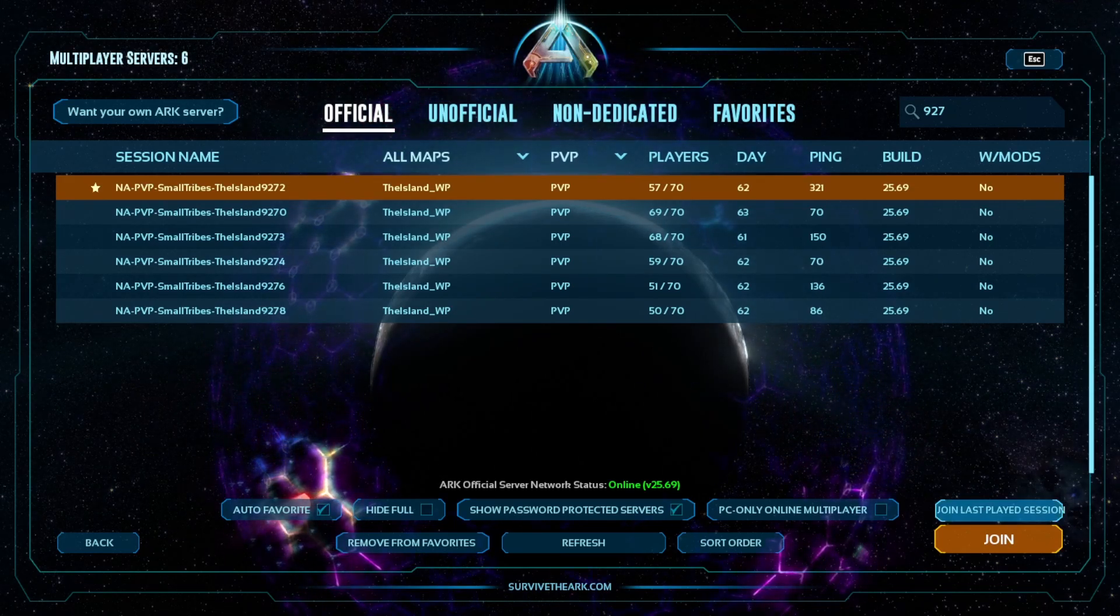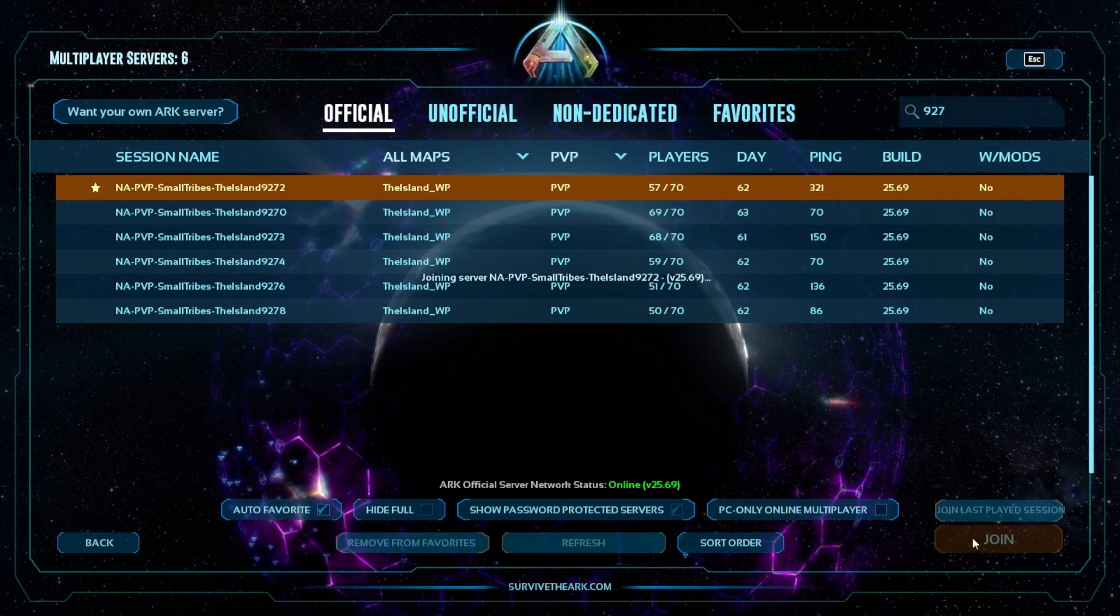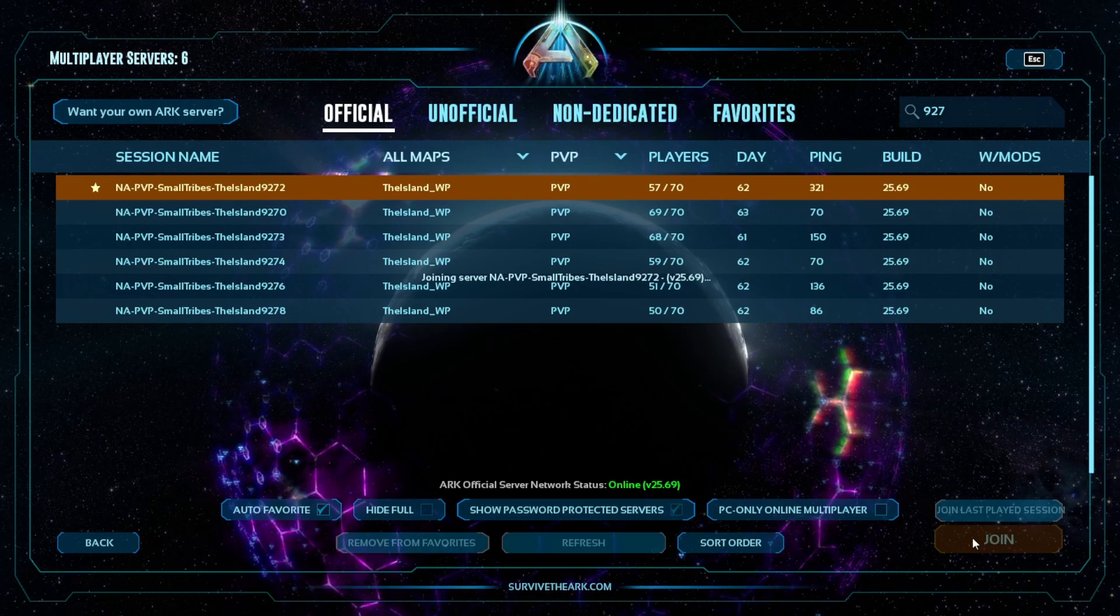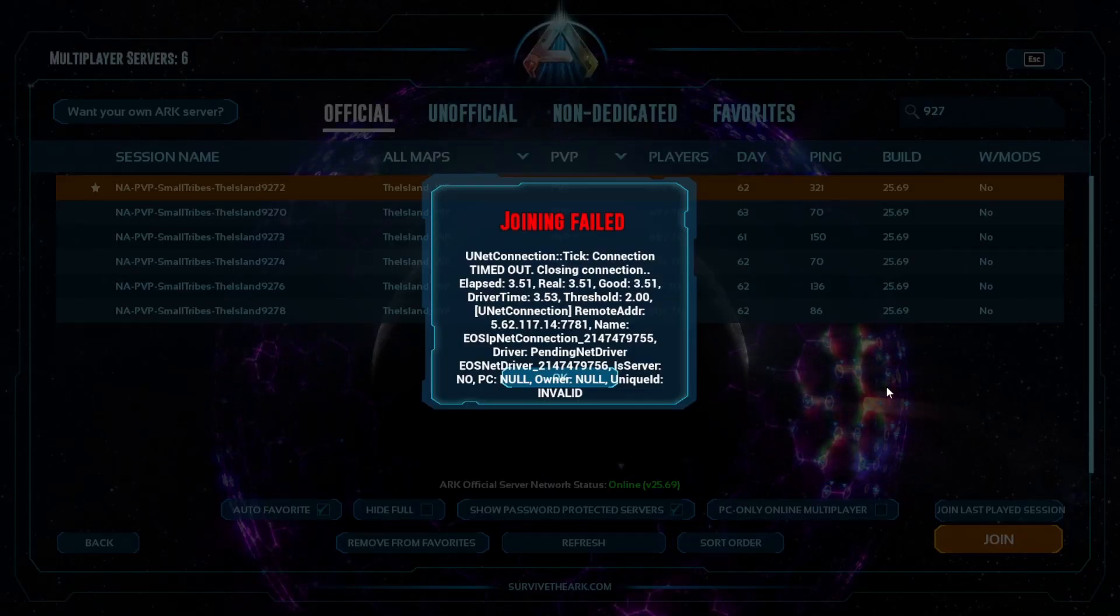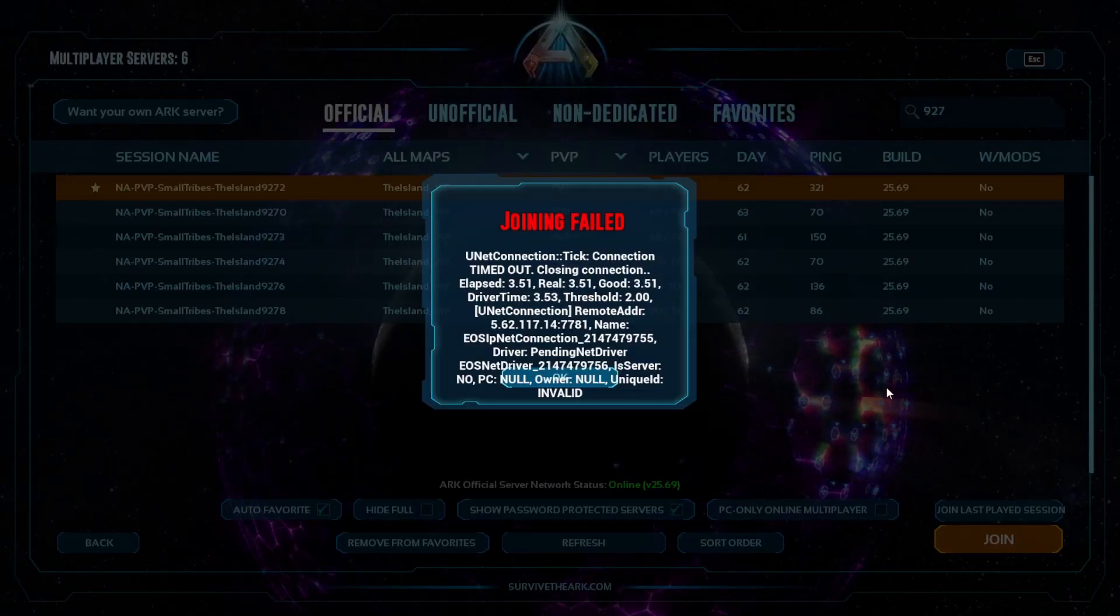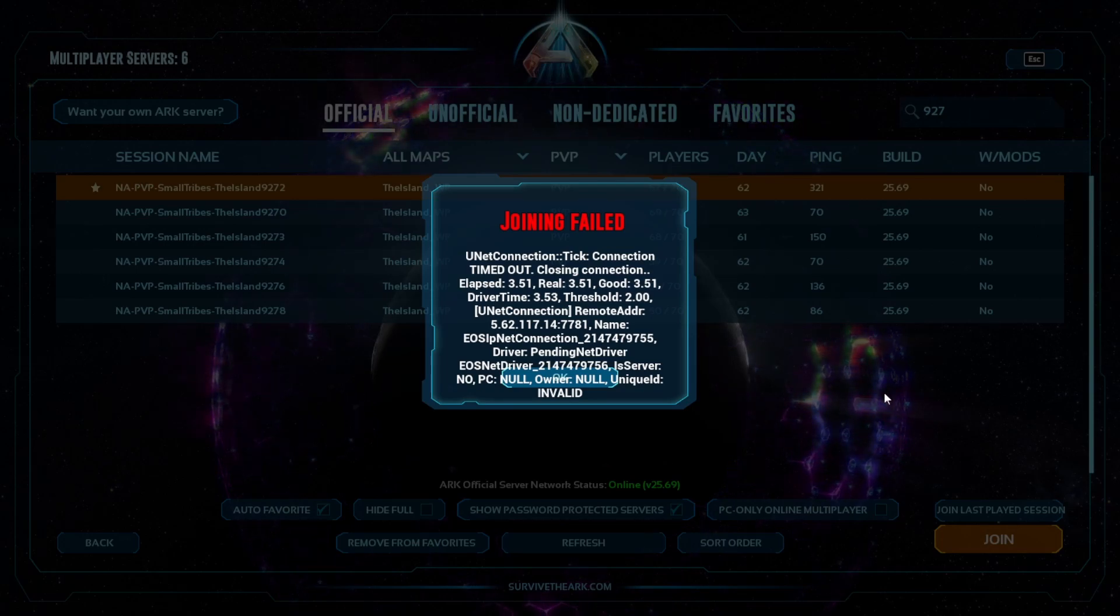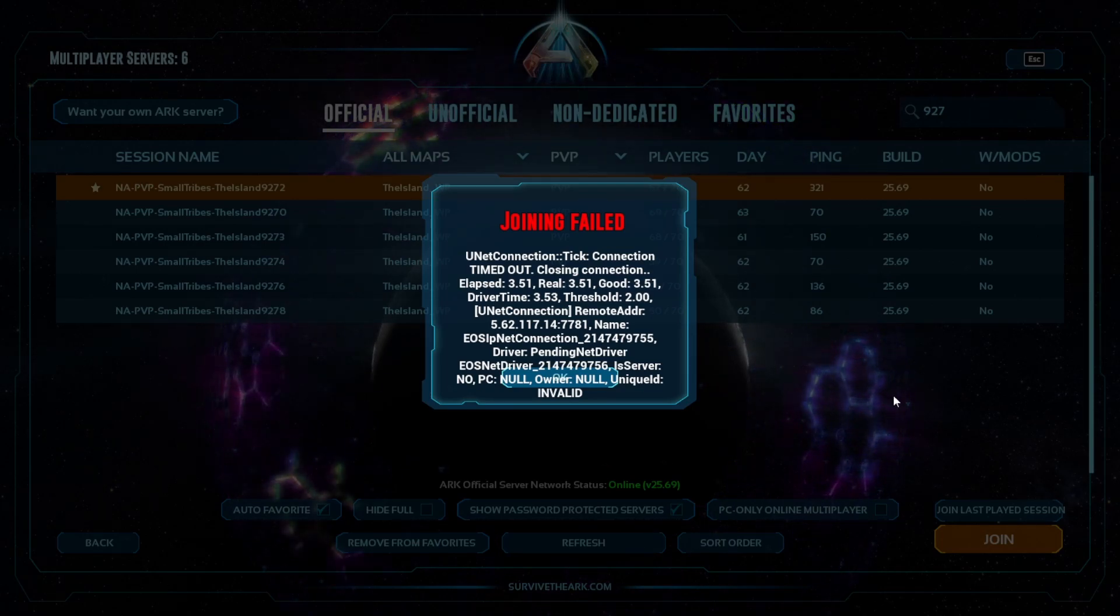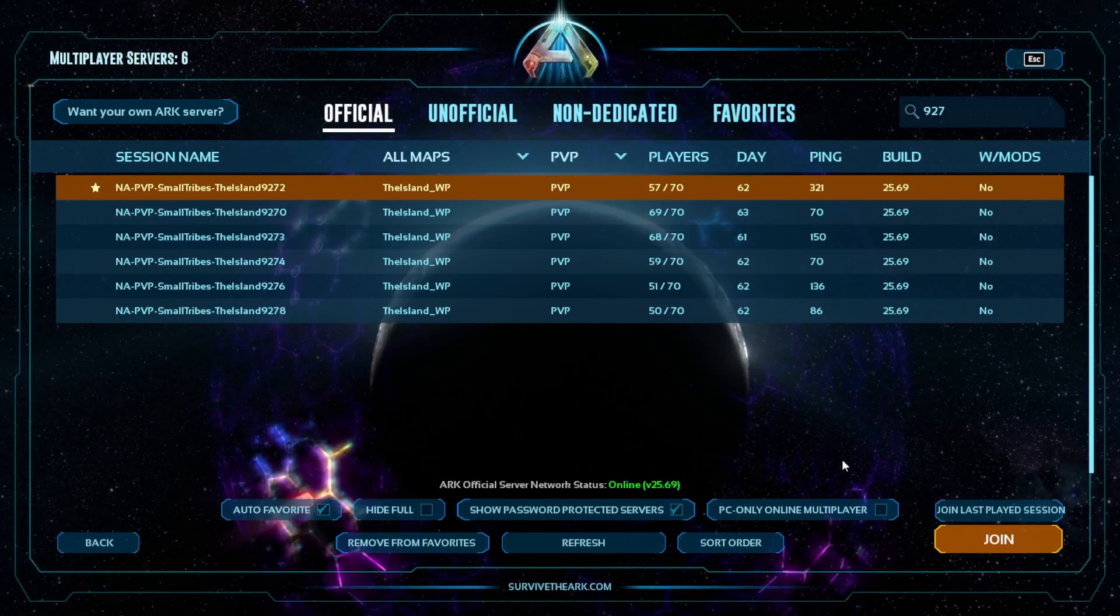Anyone else suffering this issue? Joining failed, unit connection tick, connection timed out, etc. Got a potential fix for this that might help.